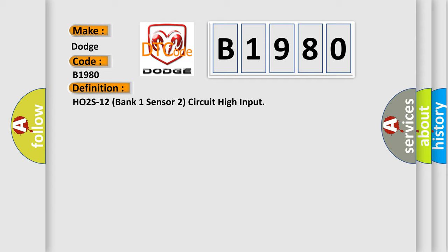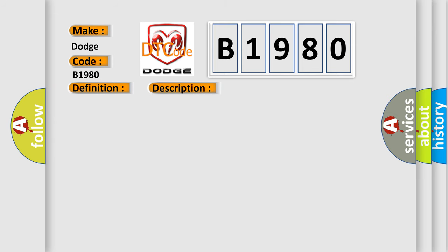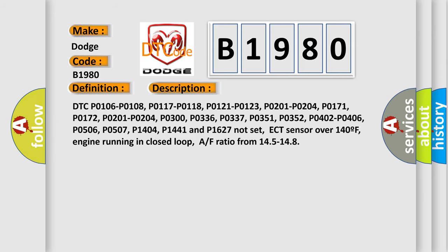The basic definition is HO2S12 bank 1 sensor 2 circuit high input. And now this is a short description of this DTC code.